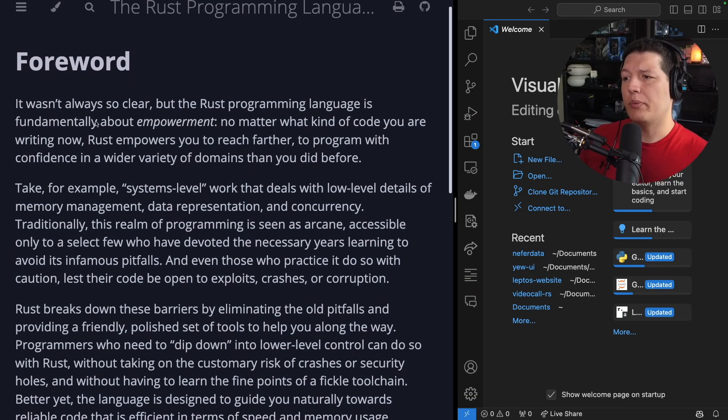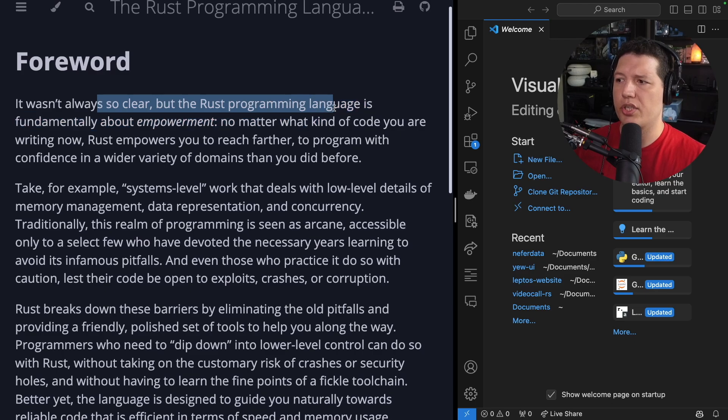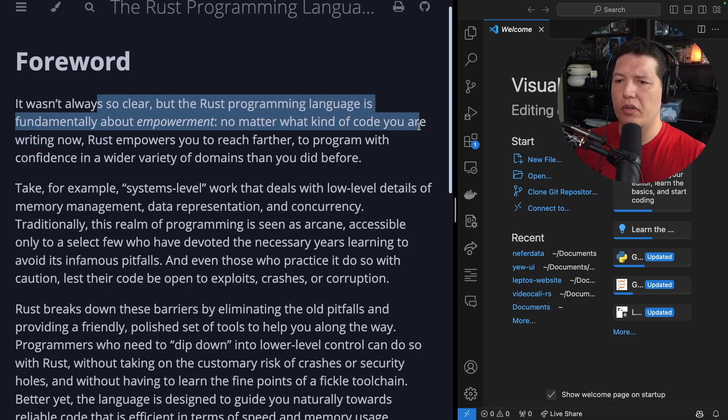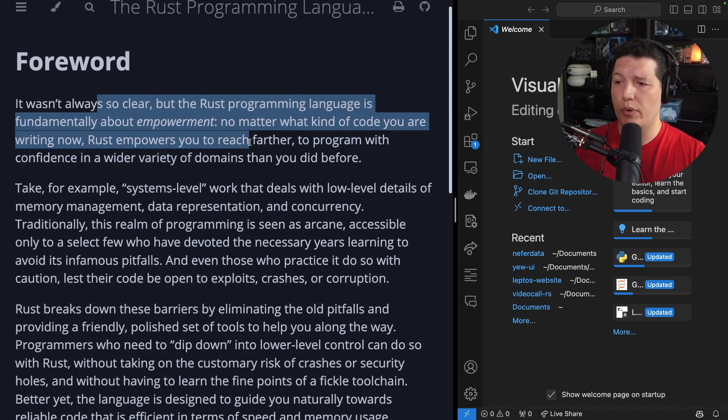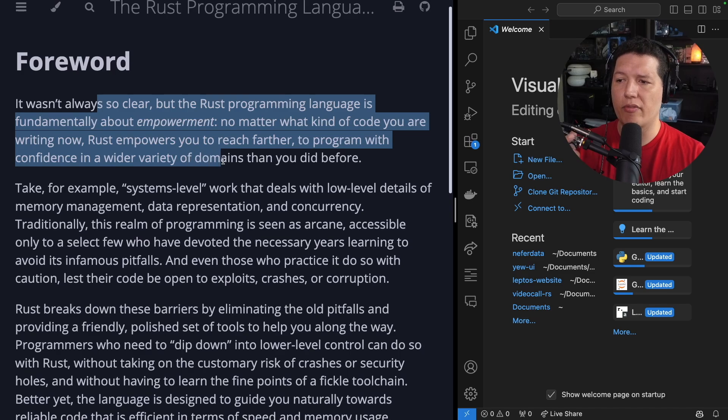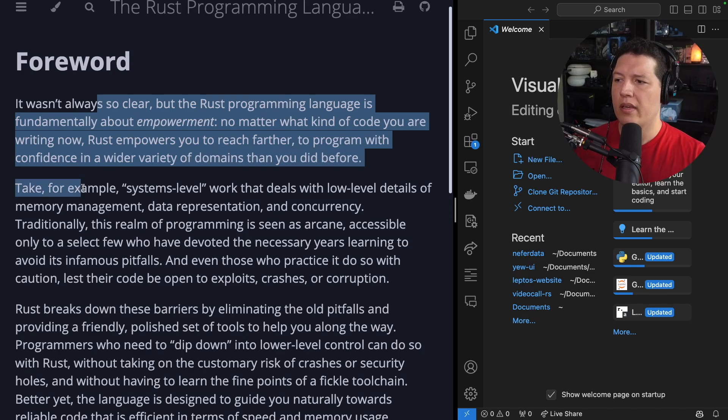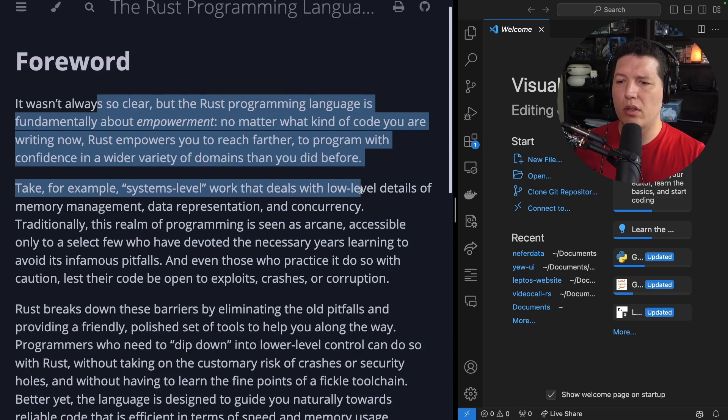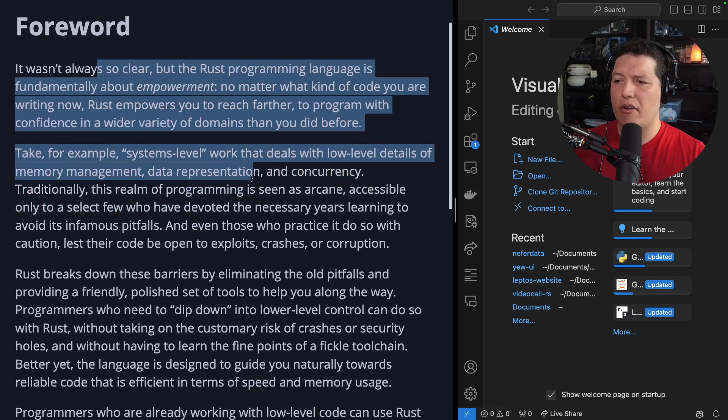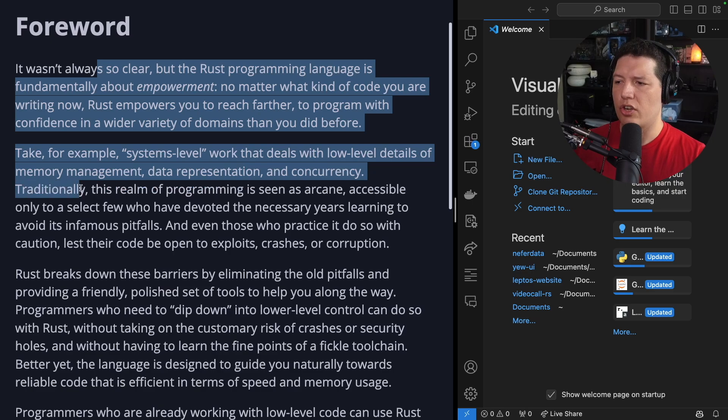Forward. It wasn't always so clear, but the Rust programming language is fundamentally about empowerment. No matter what kind of code you are writing now, Rust empowers you to reach further, to program with confidence in a wider variety of domains than you did before. Take, for example, system-level work that deals with low-level details of memory management, data representation, and concurrency.